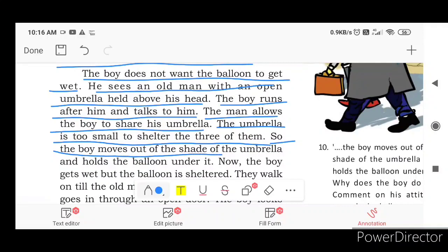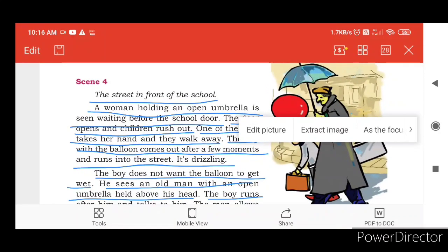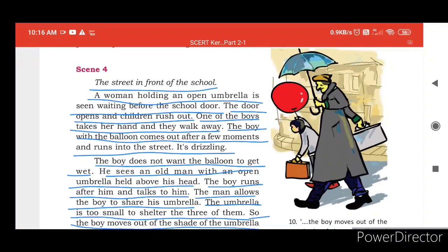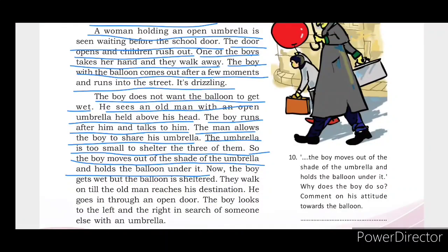The boy moves out of the shade of the umbrella and holds the balloon under it. The boy gets wet but the balloon is sheltered. They walk on until the old man reaches his destination.